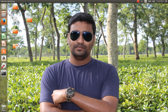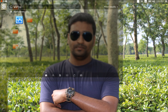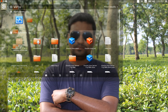Assalamualaikum, I am Nazmul. I am showing you how to log in the SYS user in Oracle Database after installation. First, I have to open VirtualBox.